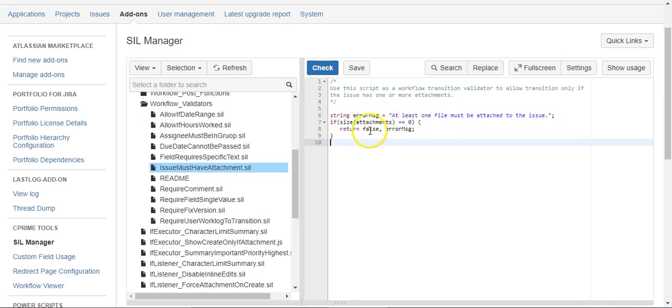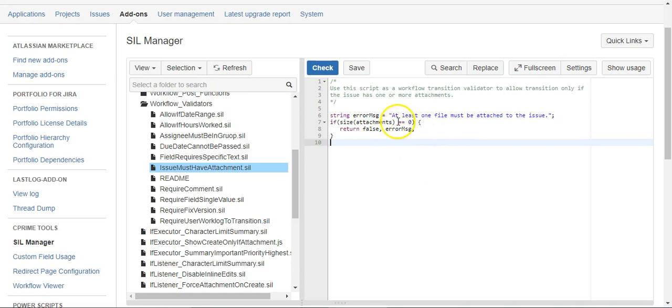So if you wanted to make sure they had at least two, you could say is greater, or I'm sorry, is less than two. That would work as well.